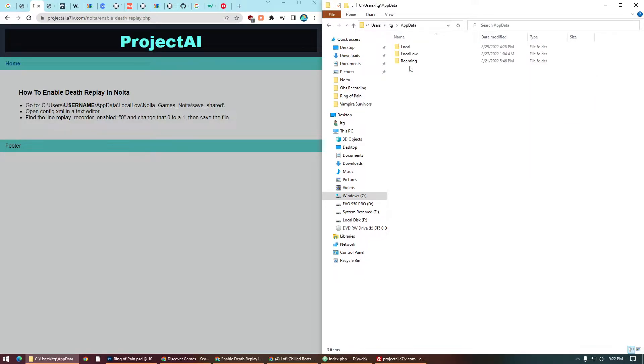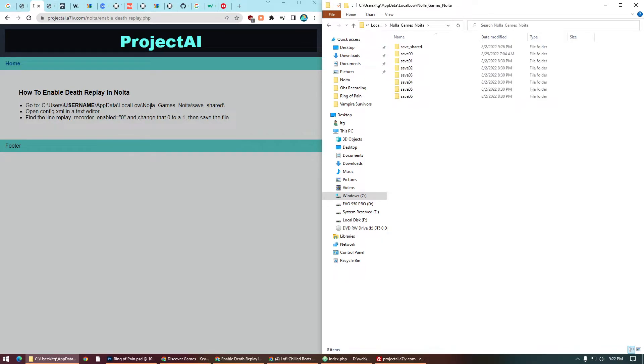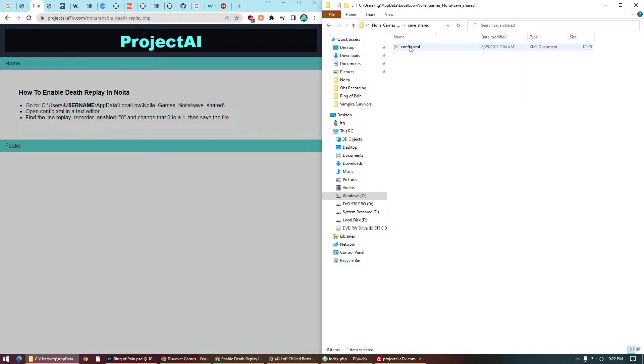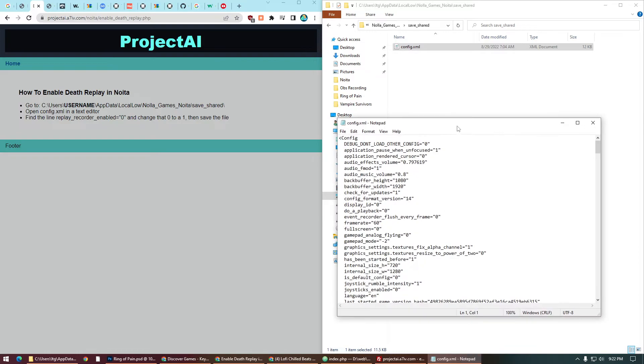Local Low, Nola Games, Save, Shared. We're going to open the config.xml. We'll just do that with Notepad. Everyone should have Notepad.